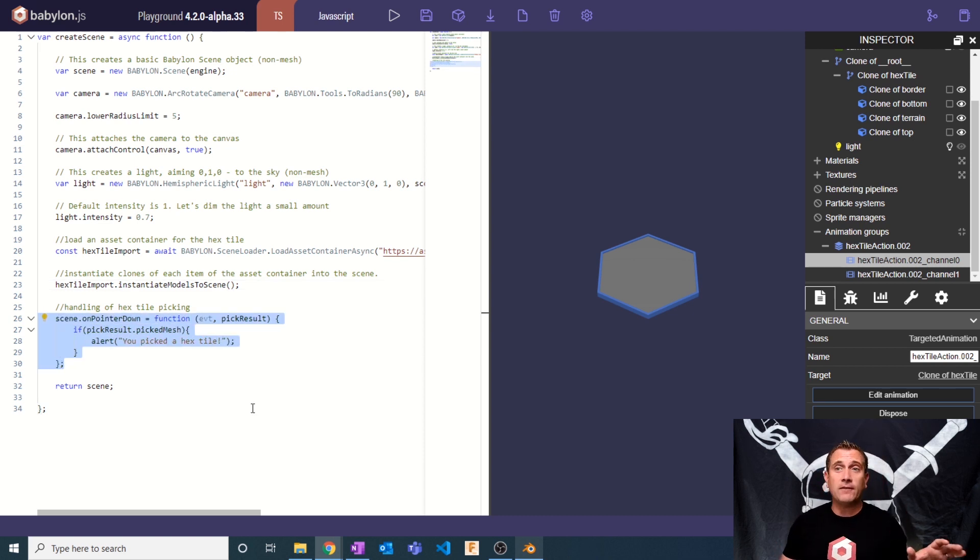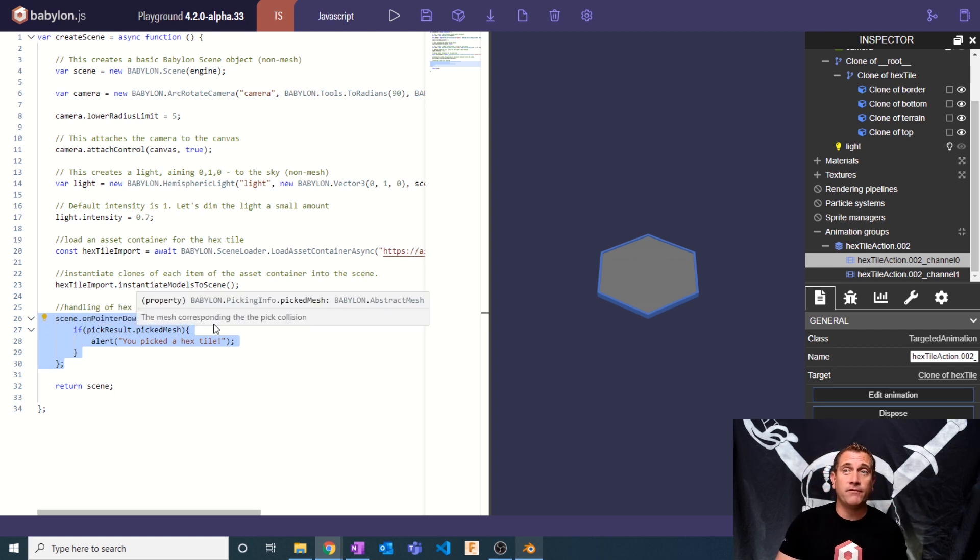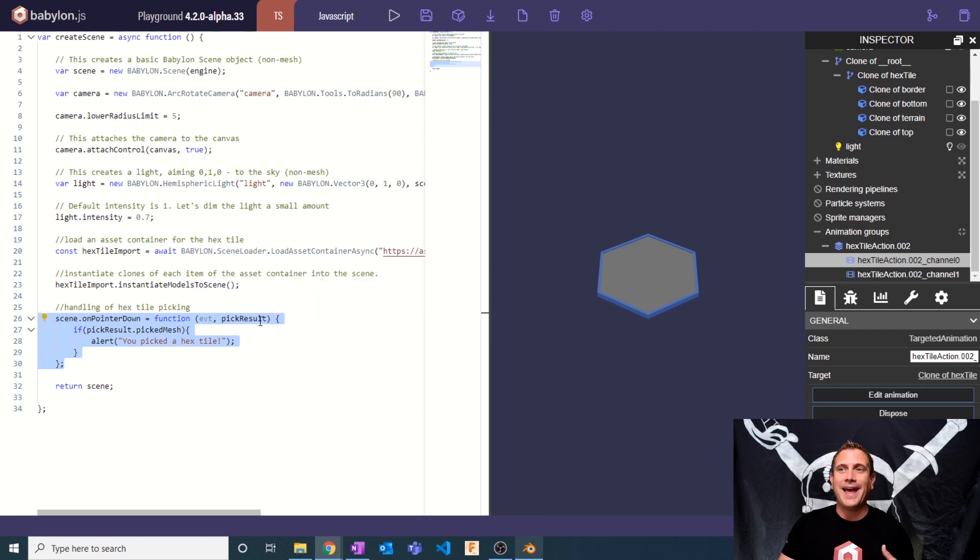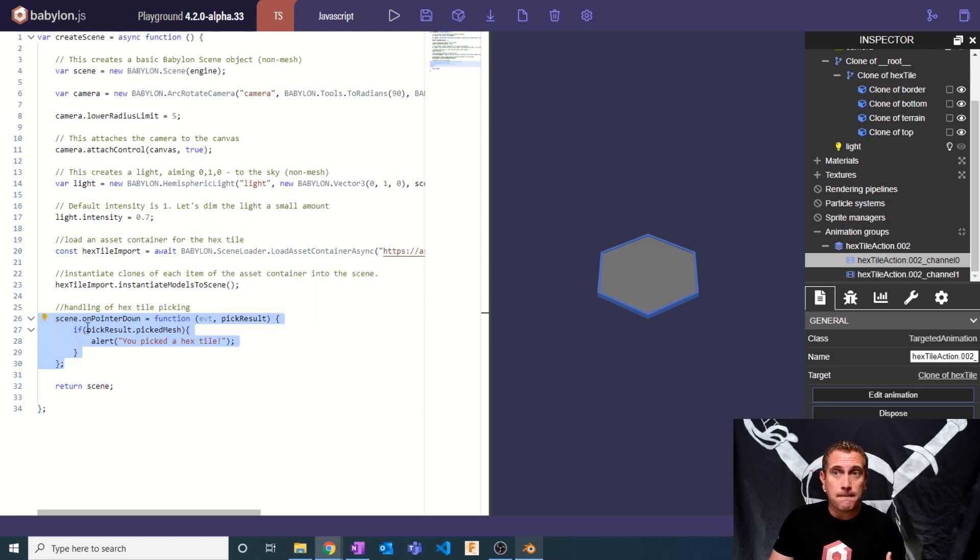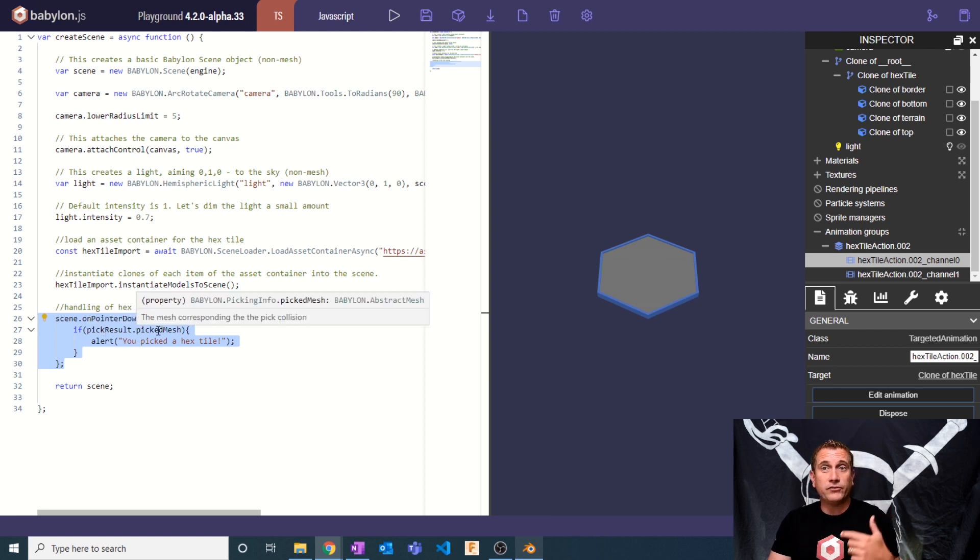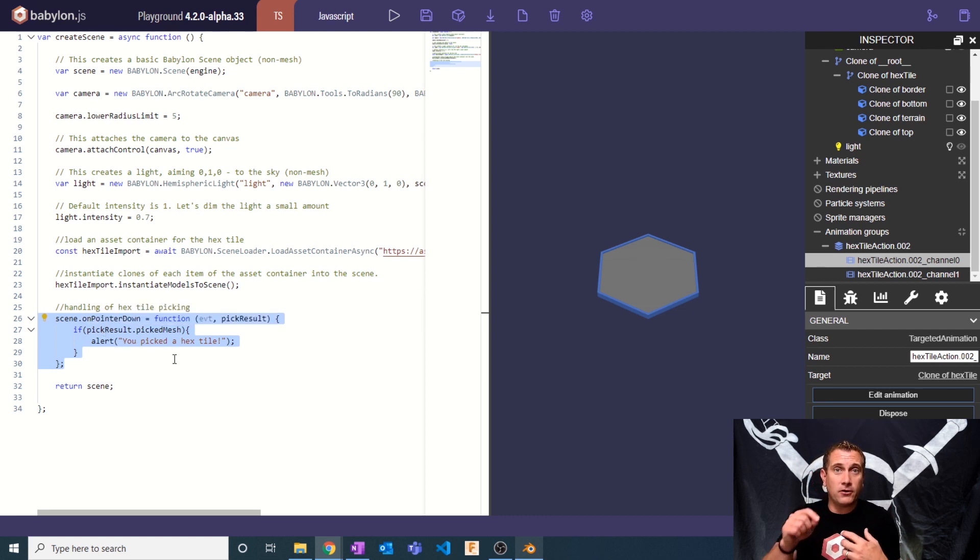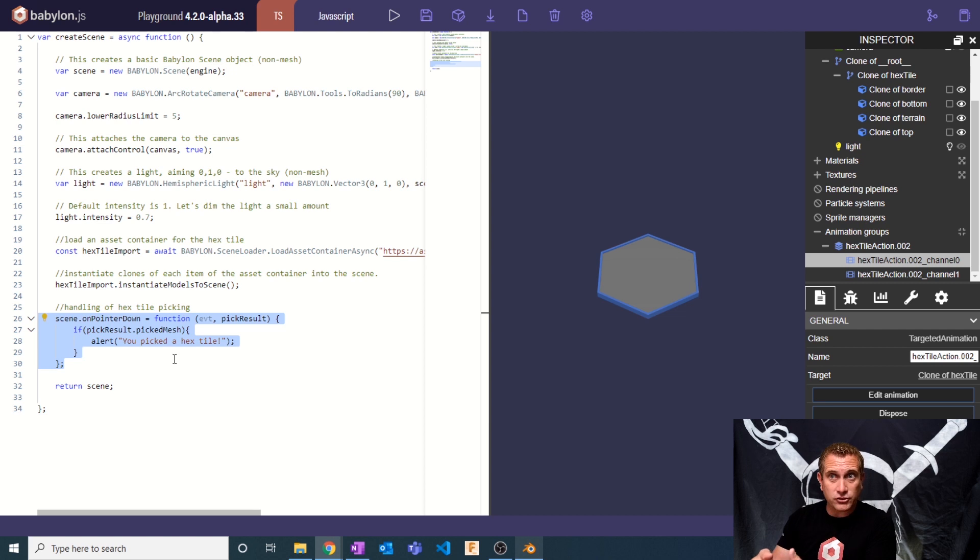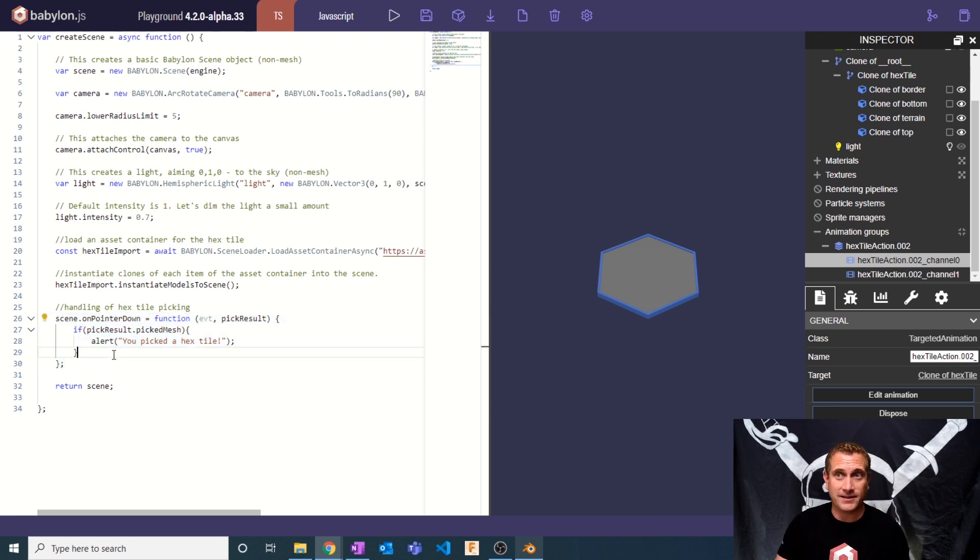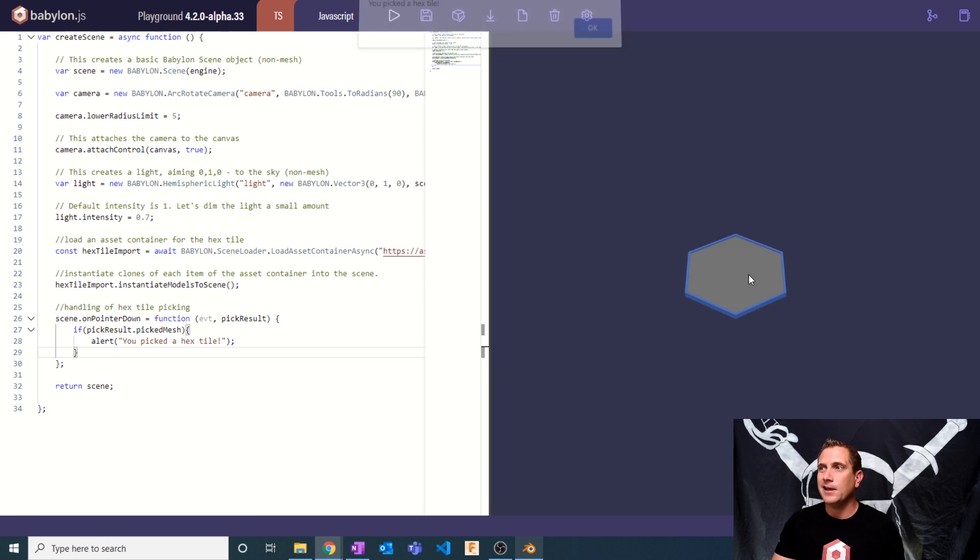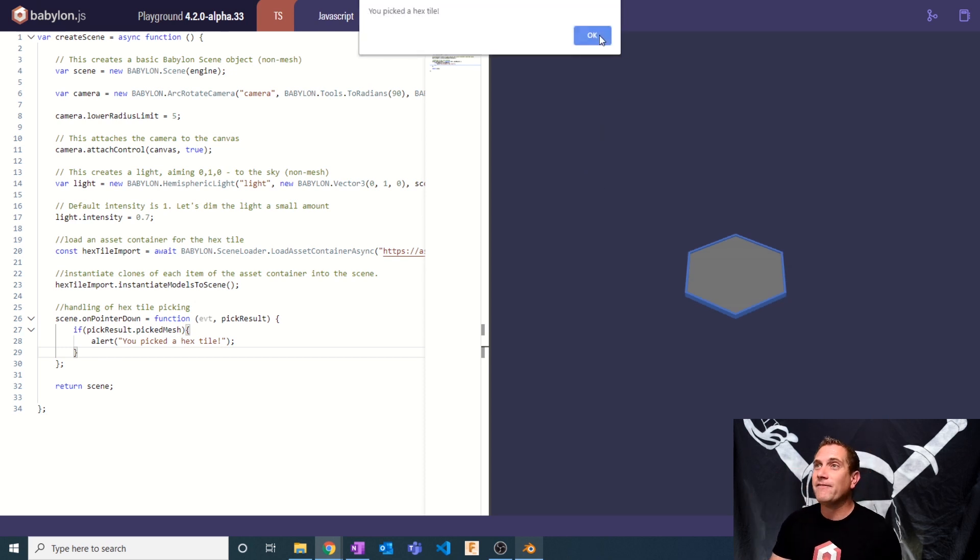The last thing that we're going to go over today is I'm going to set the groundwork for interaction with this scene. I have on pointer down. I'm going to run a function that passes in a pointer event, and then I'm going to get the pick result. If the pick result was a picked mesh, meaning if the cursor clicked and hit a mesh, then I'm going to throw up an alert that says you picked a hex tile. That basically is it for video number one.